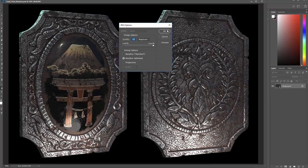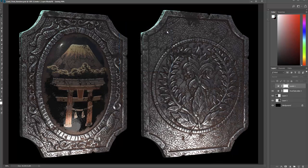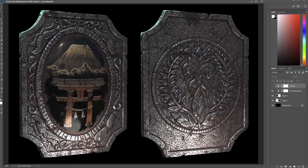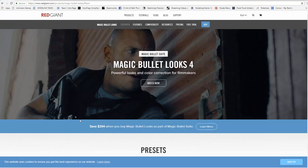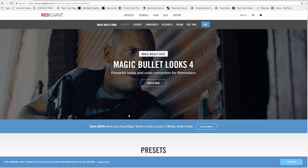The next program I like to use a lot is called Red Giant Magic Bullet Looks. You can just search it up on the internet anywhere. If you're watching from YouTube just look at the description below this video and you'll see the link for it.